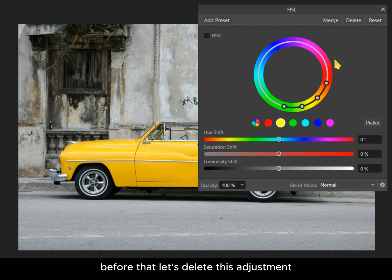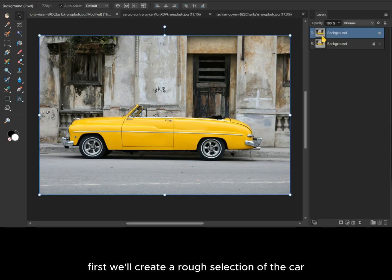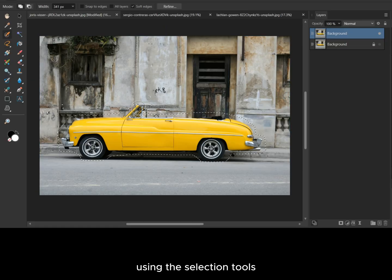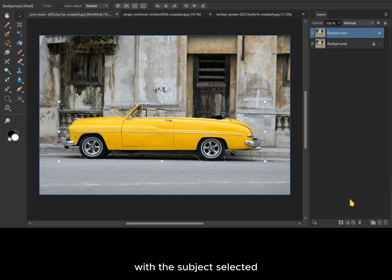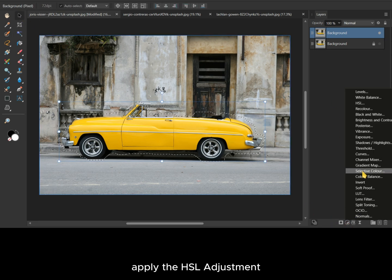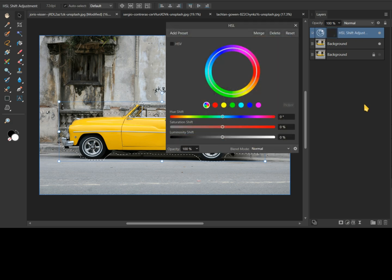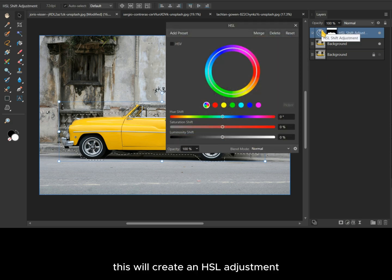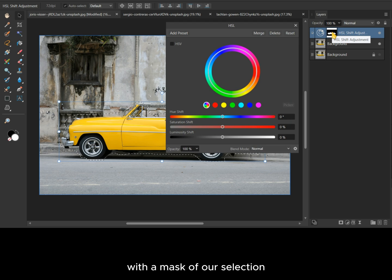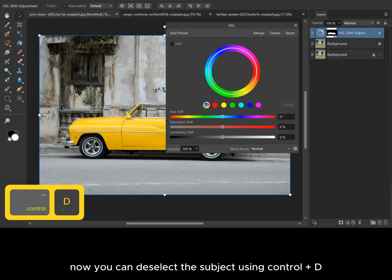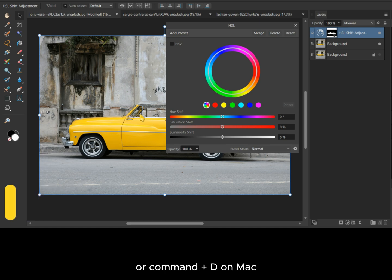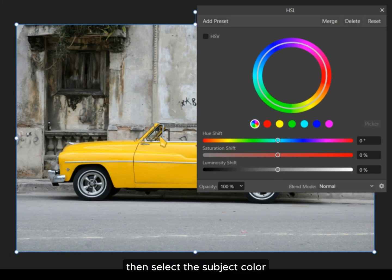First, let's delete this adjustment. We will create a rough selection of the car using the selection tools. With the subject selected, apply the HSL adjustment — this will create an HSL adjustment with a mask of our selection. Now you can deselect the subject using Ctrl+D on Windows or Command+D on Mac.